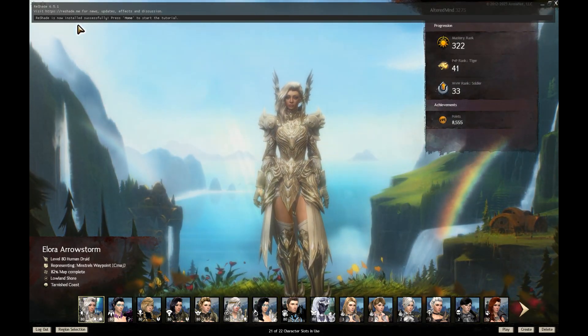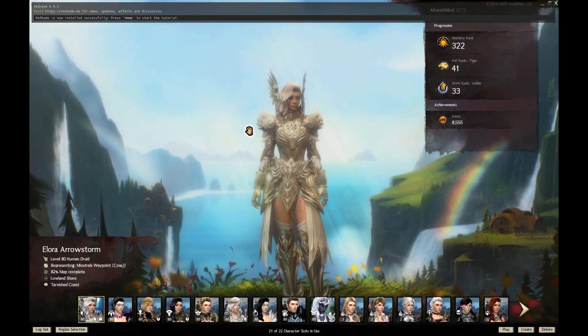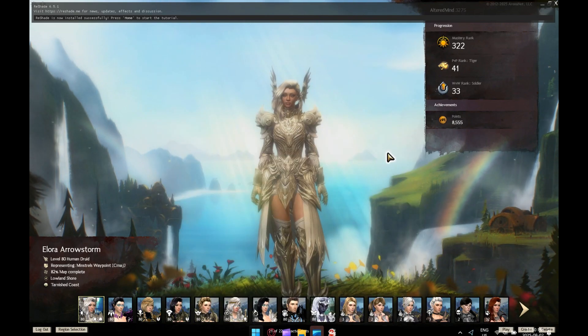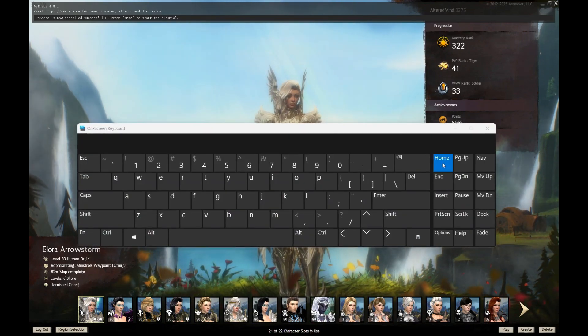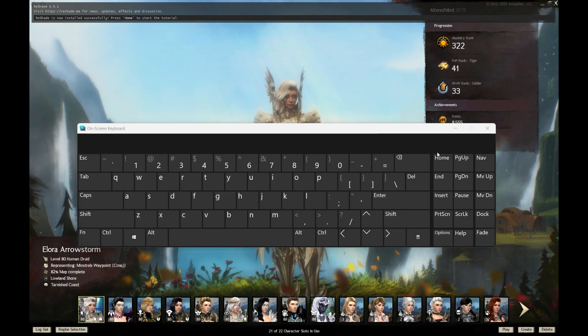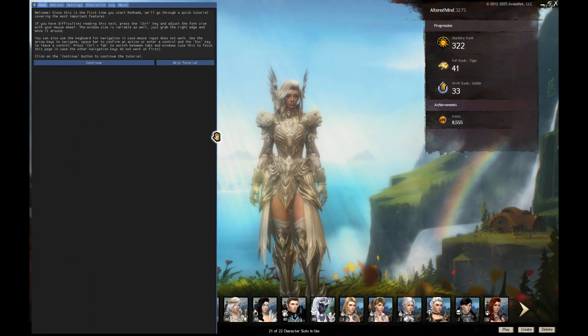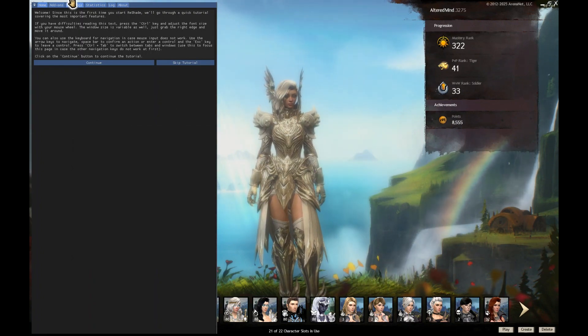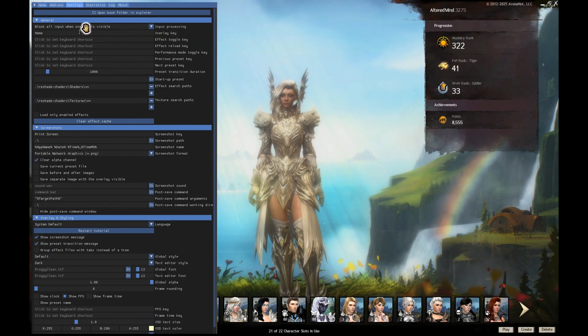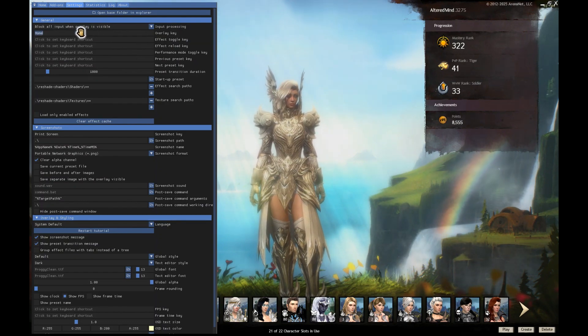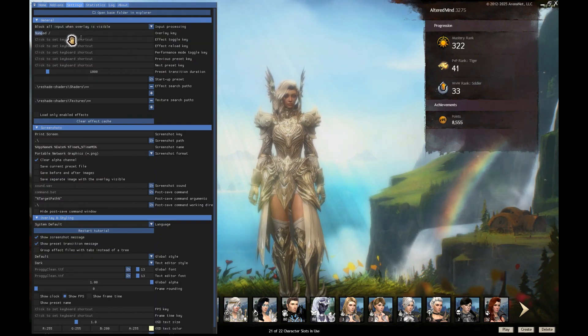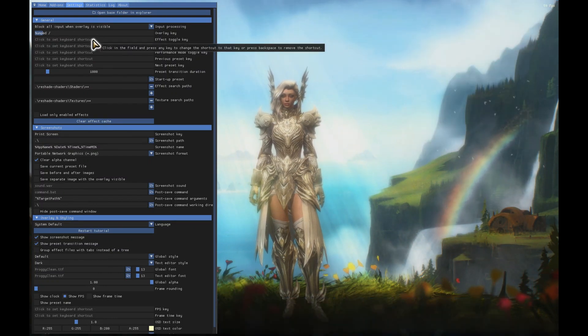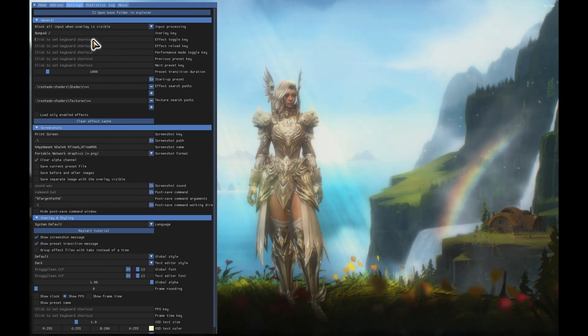Okay, so you'll see a little message up here that says ReShade is now installed successfully, press Home to start the tutorial. My laptop doesn't really have the Home button for some reason, anyways not important. You press Home to open up the ReShade menu.